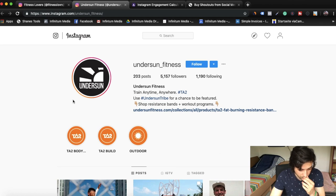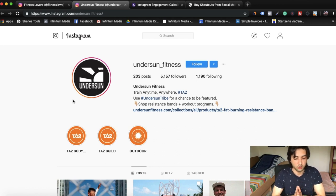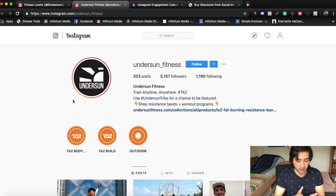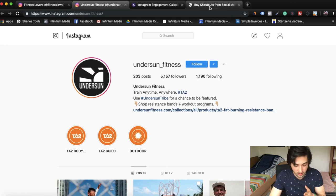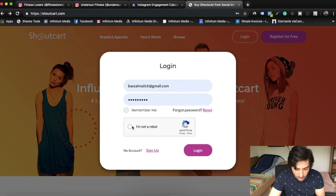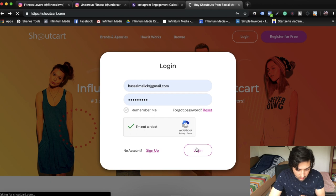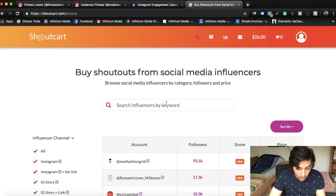Once you've done it with 10 influencers and it's really working and you want to absolutely scale your marketing efforts with Instagram influencer marketing, you want to scale and automate this whole process. Finding influencers manually and scouring for engagement rates gets really lengthy and hard. So go to shoutcart.com — you can register for free. Once you log in, you can browse influencers within your niche.